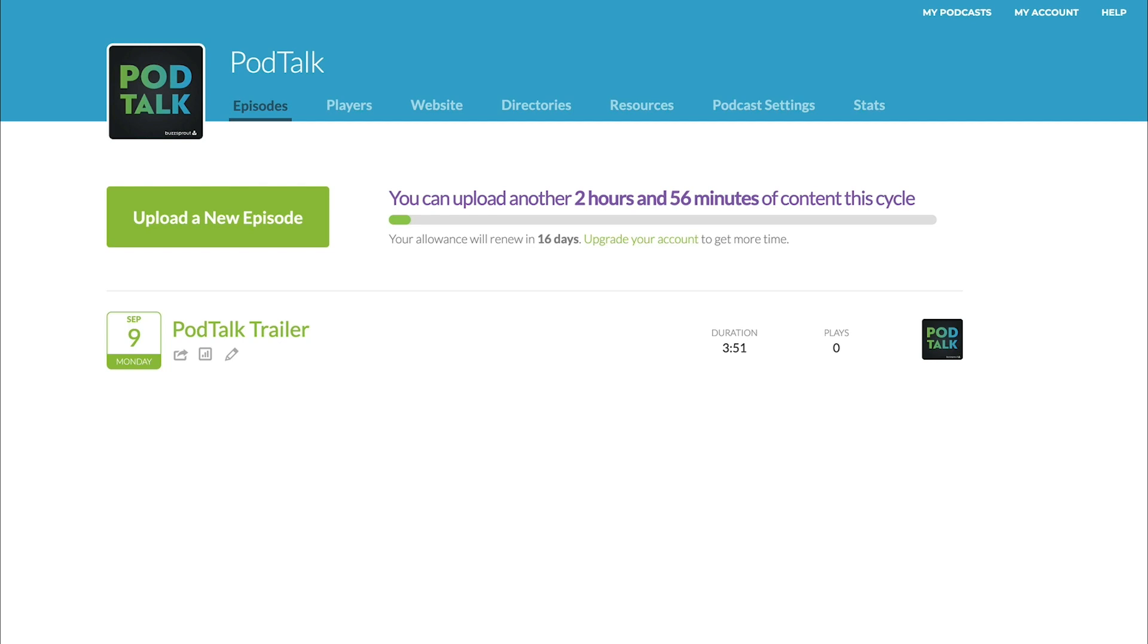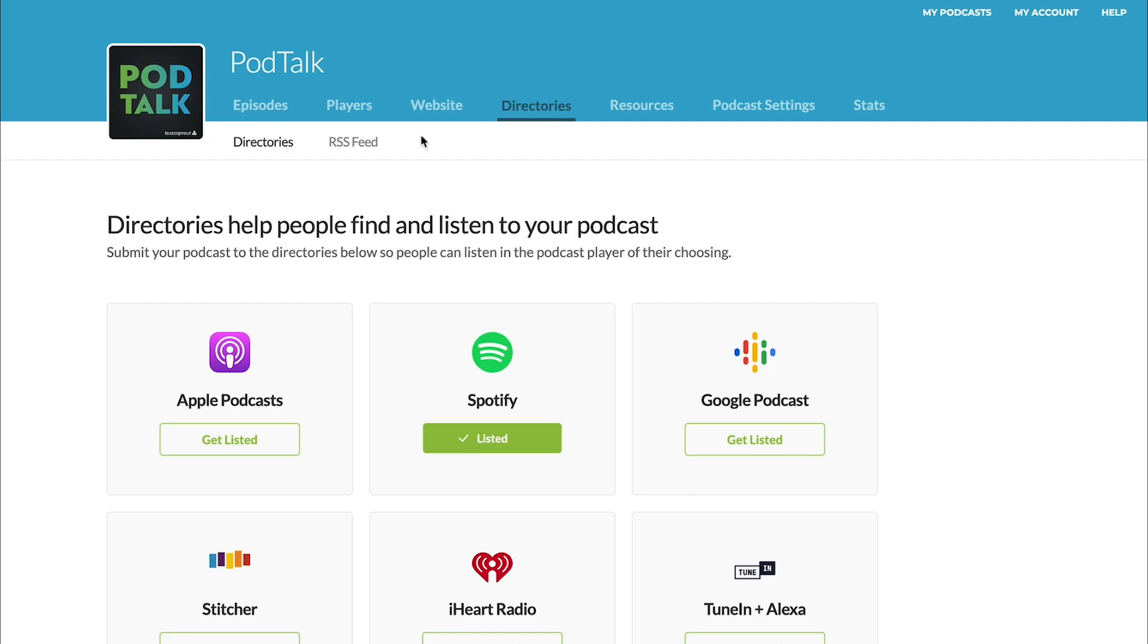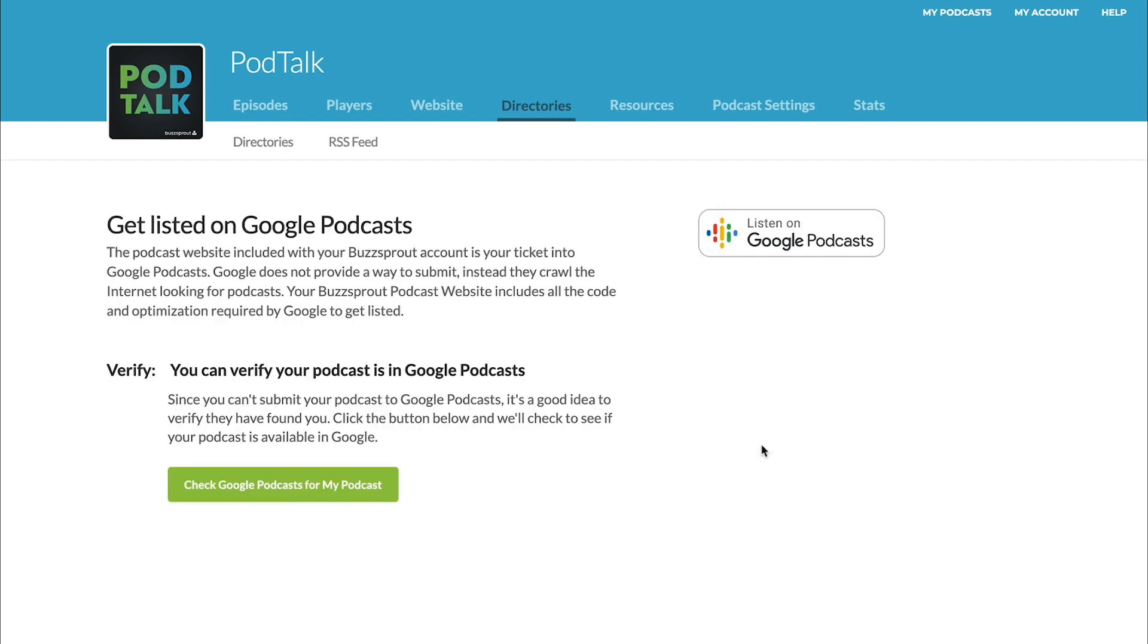But there are a couple things that you can do to speed up that process of Google discovering your podcast. I want to show you how to do that both with Buzzsprout, and then if you use a different podcast host, how you can still get your podcast listed in Google Podcasts. So if you use Buzzsprout to host your podcast, all you would do is go to directories, and then over at Google Podcasts, click get listed.